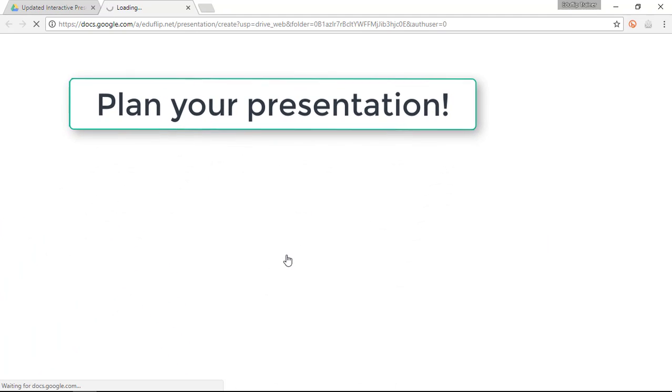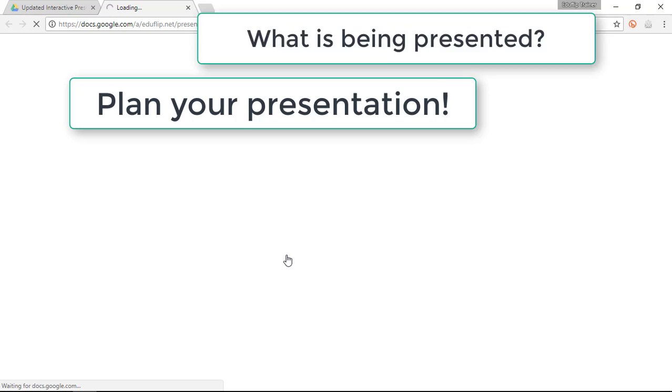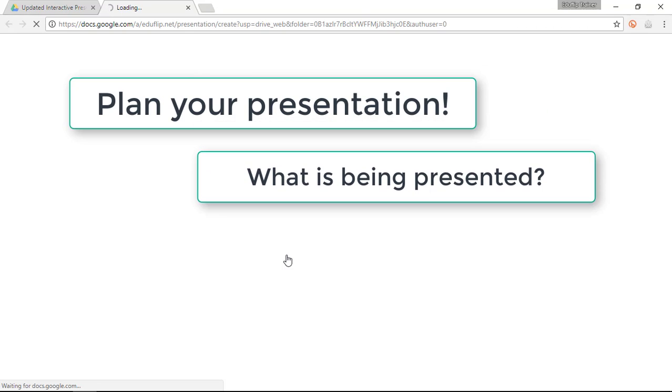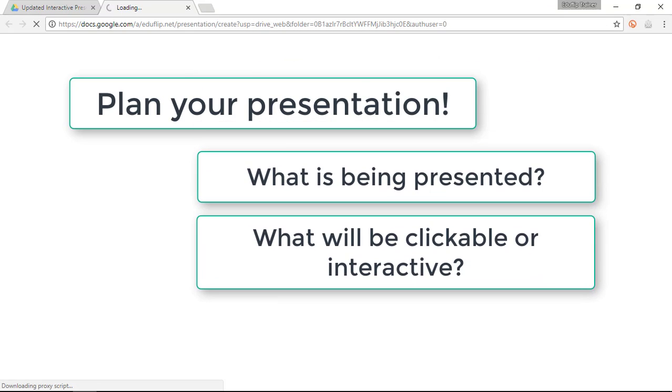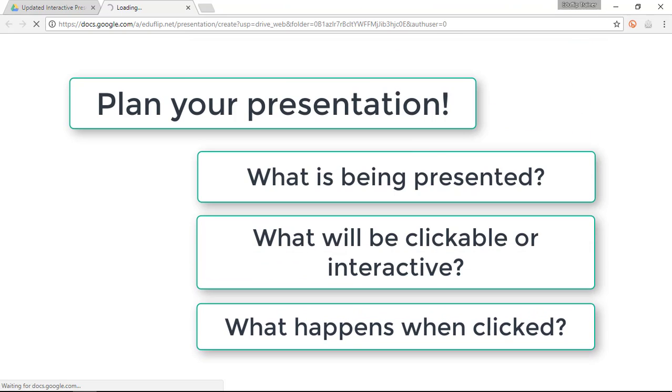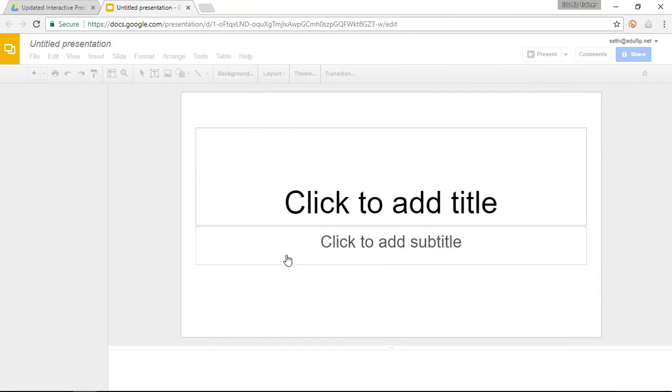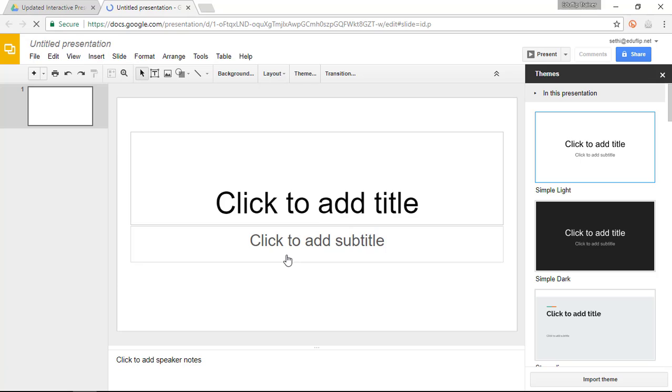Now in my previous presentation I've used a tree and the goal was to click on the different parts of the tree and have those named. Now I'm going to do the same thing with the solar system today.